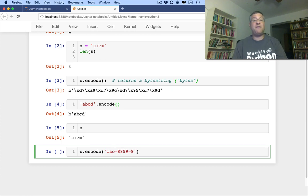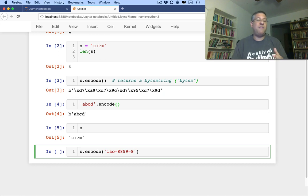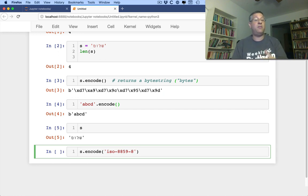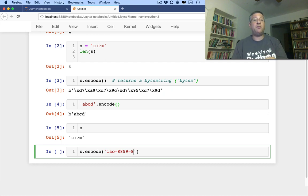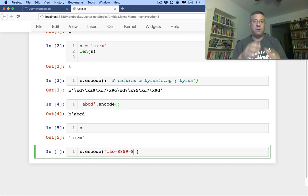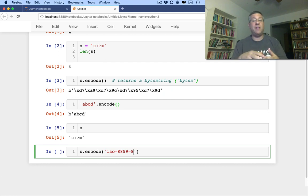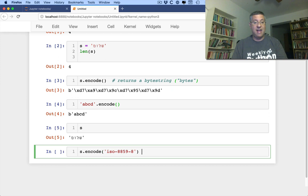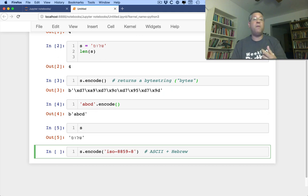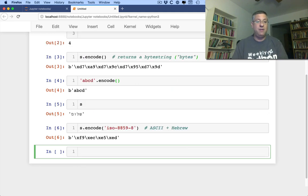You might have heard of latin1 or iso8859-1. That was used in a lot of Western Europe, and that allowed us to have one byte with all the different characters we needed for a particular language. So latin1 was for like Spanish and French, if I'm not mistaken. And 8859-8, this is for basically English, where it's like ASCII plus Hebrew. And this allows us to have one 8-bit byte to have all the characters.